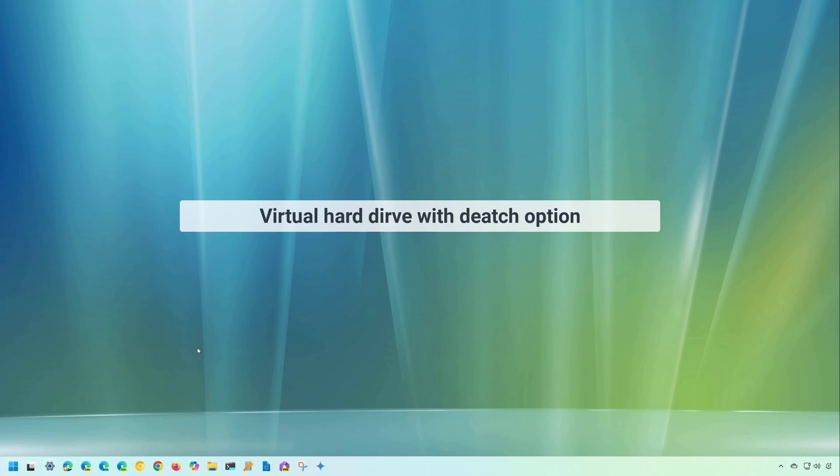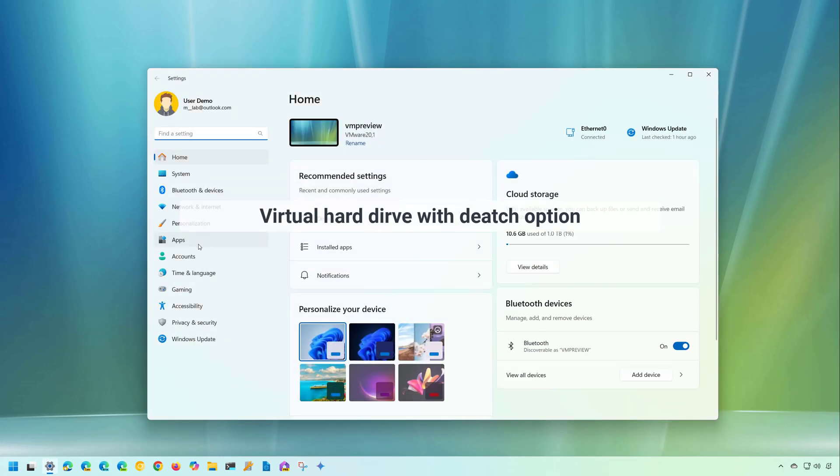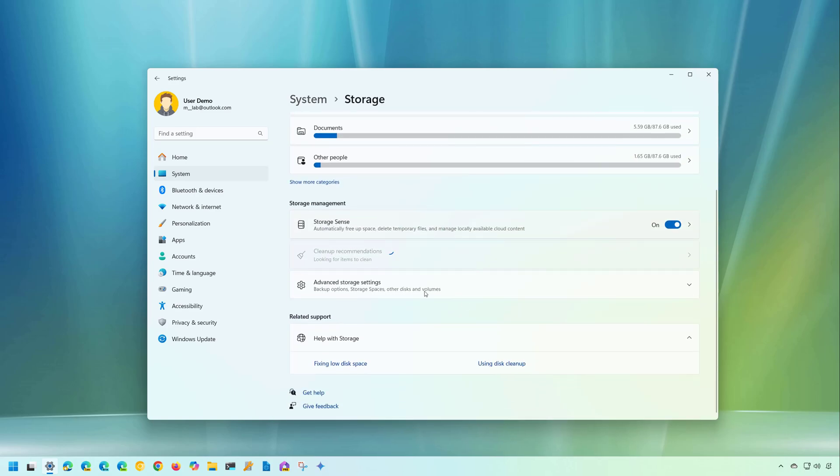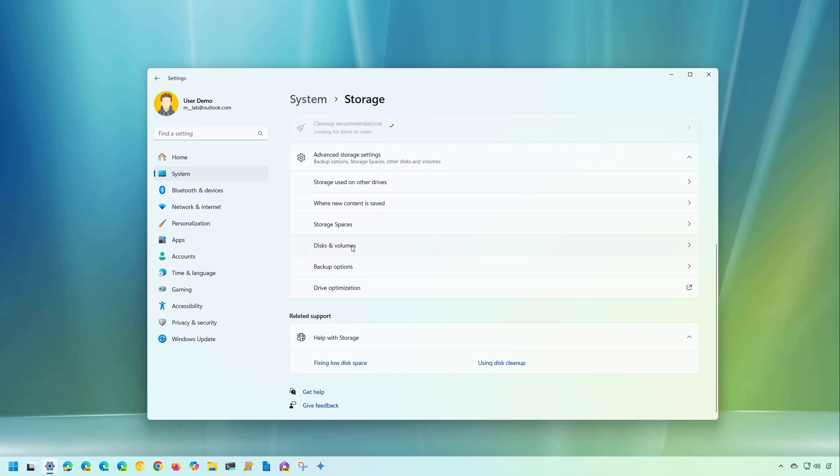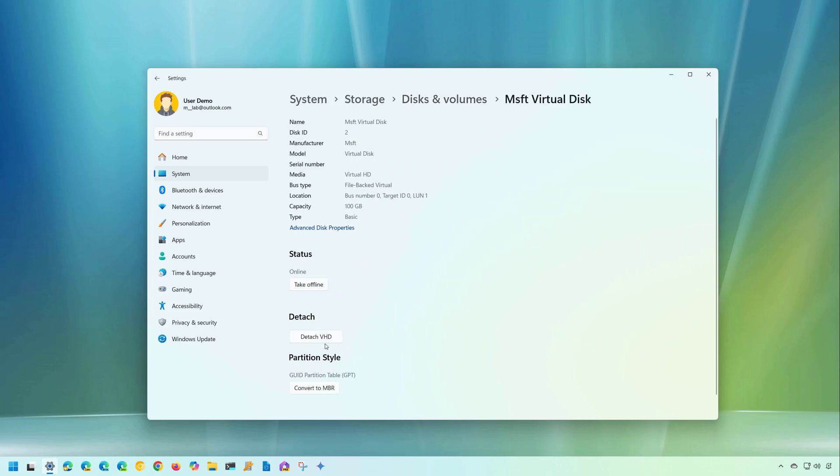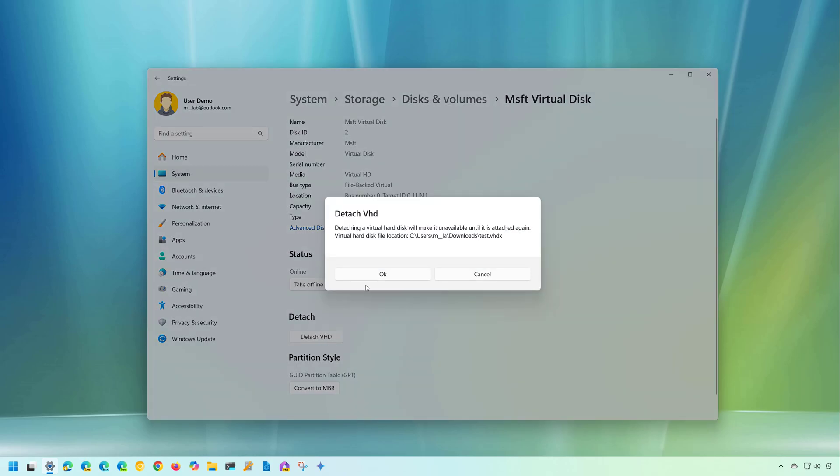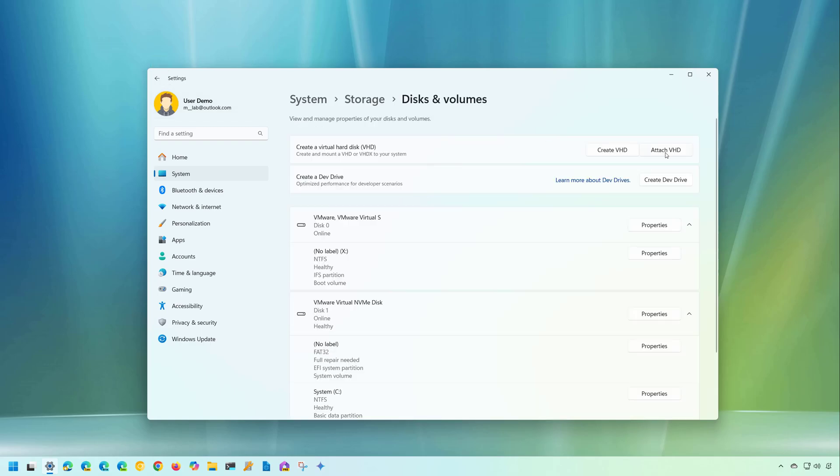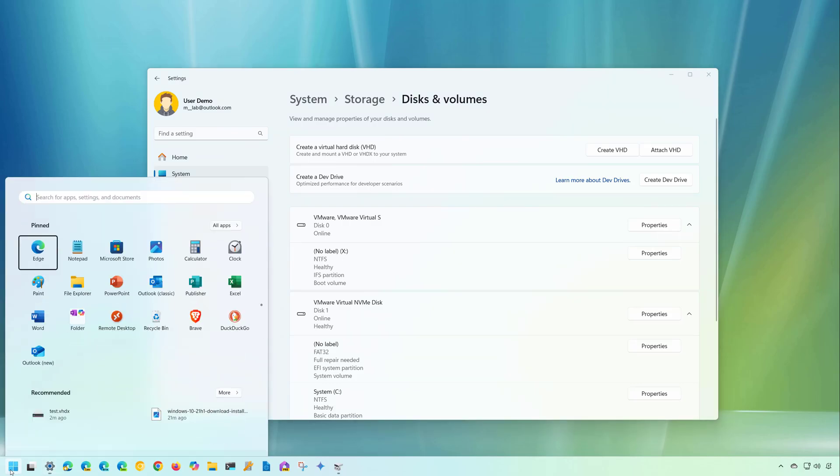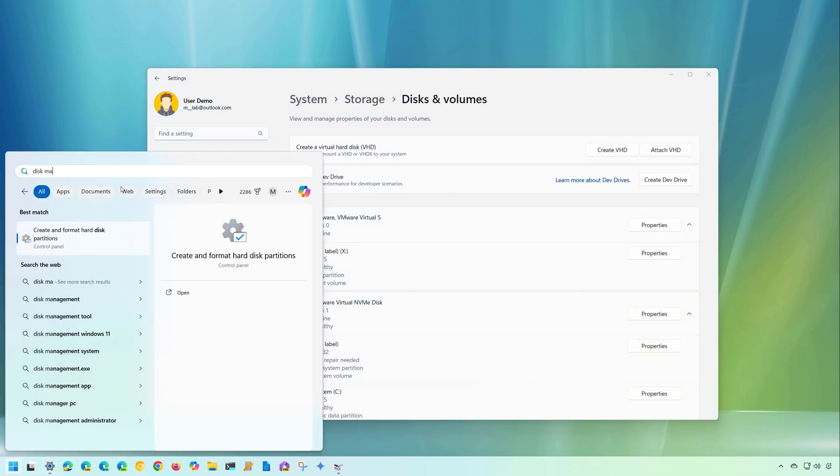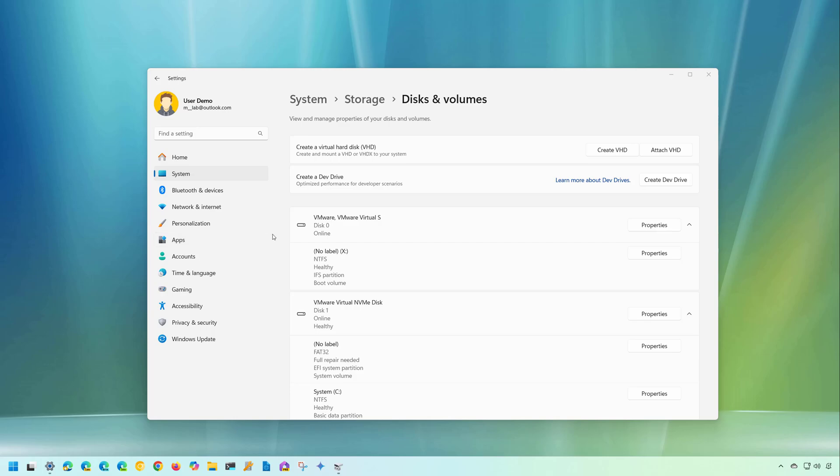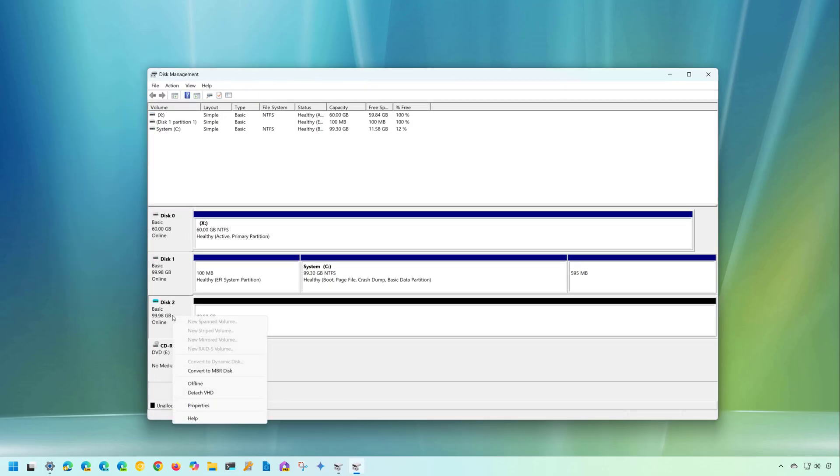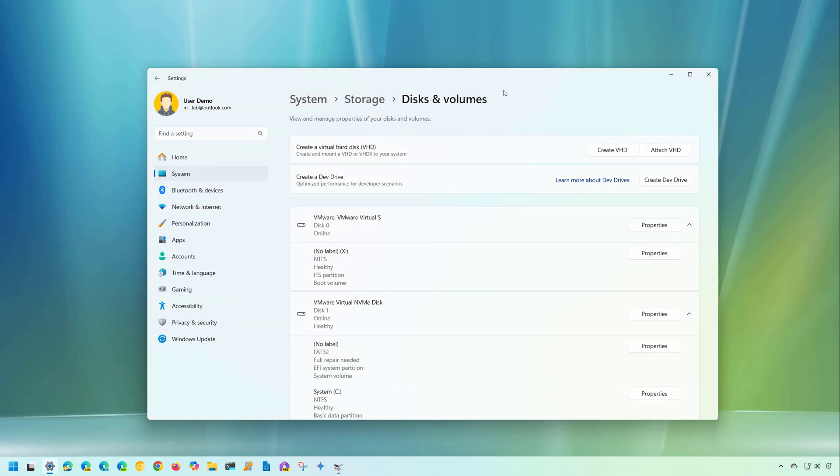If we go to the settings tab, and then we go to storage, more specifically to the disks and volumes page. If you work with virtual hard drives, now going to the properties, you will find a new option to detach the VHD. In the past, we only have the option to attach the VHD. And then if we needed to detach that virtual hard drive, we actually needed to go to disk management. And from here, we needed to use the detach option. But that's no longer the case, because now we have it on the settings tab.